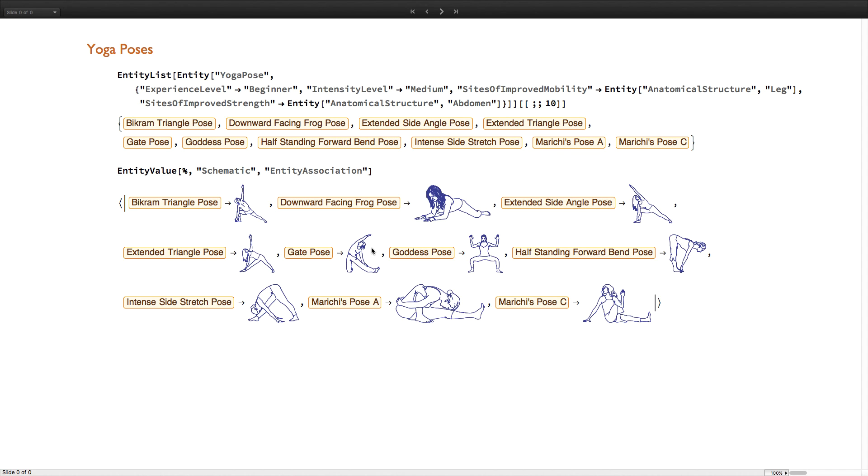And we're constantly adding new domains, and expanding and improving connections between existing entity types, with new improvements rolling out regularly. Thank you.